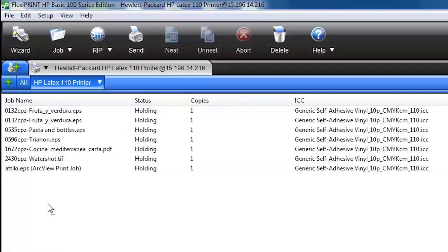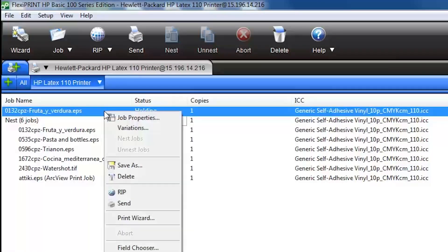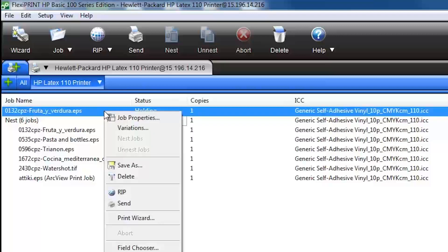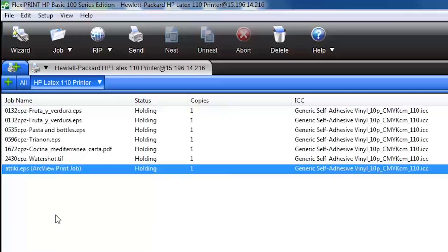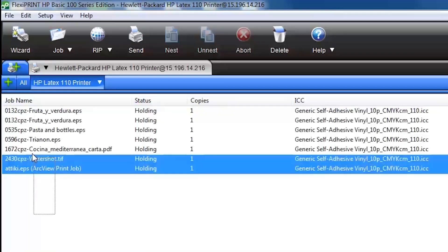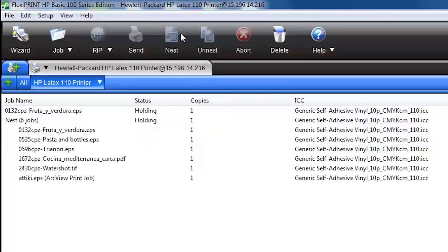The queue shows all of your print jobs. To print any job, right-click on it and select Send — the job will then rip and print. If you only want to rip the file to print it later, right-click on a job and select Rip. To nest multiple jobs together, select multiple jobs in your job queue and click the nest icon on the top menu bar.